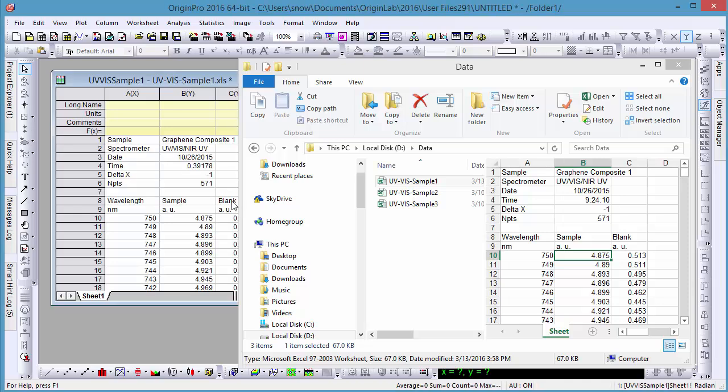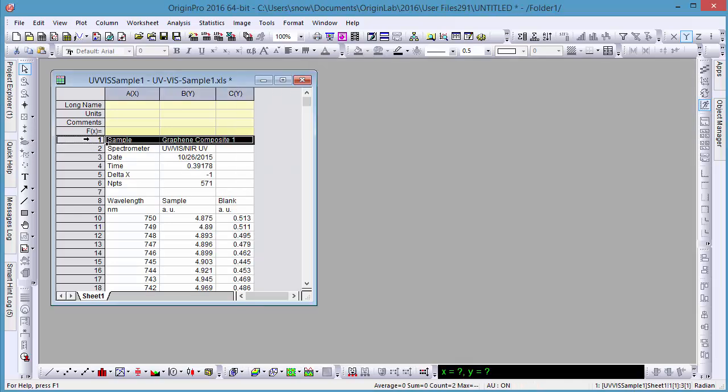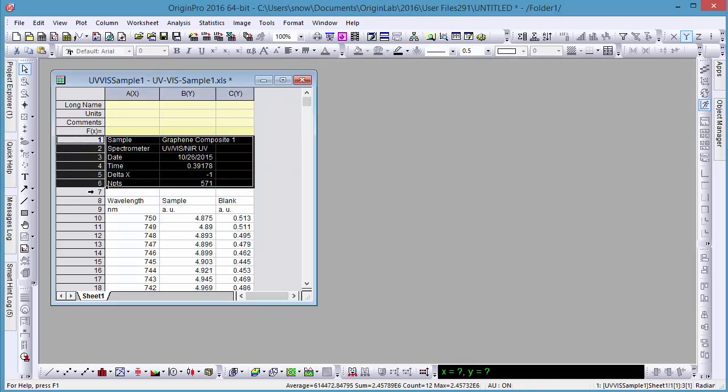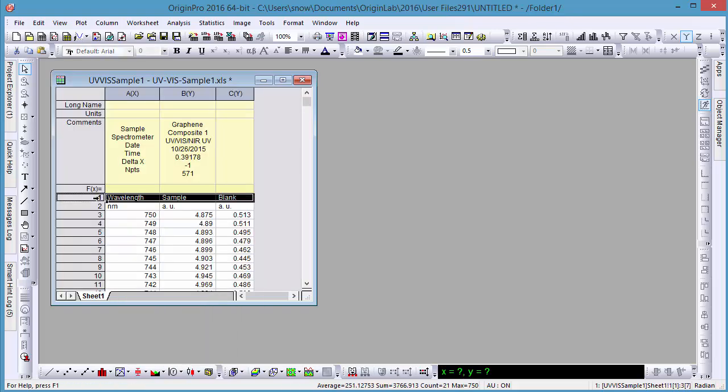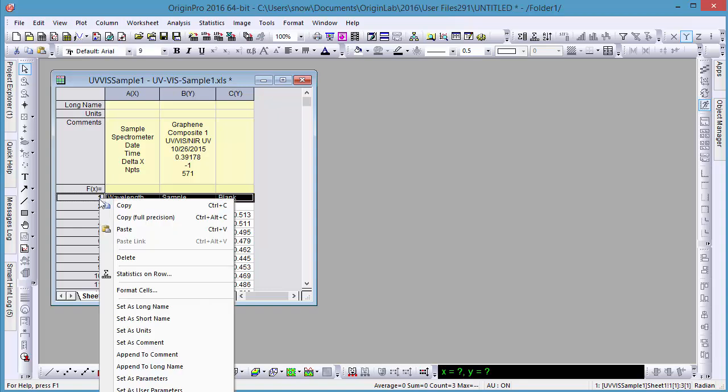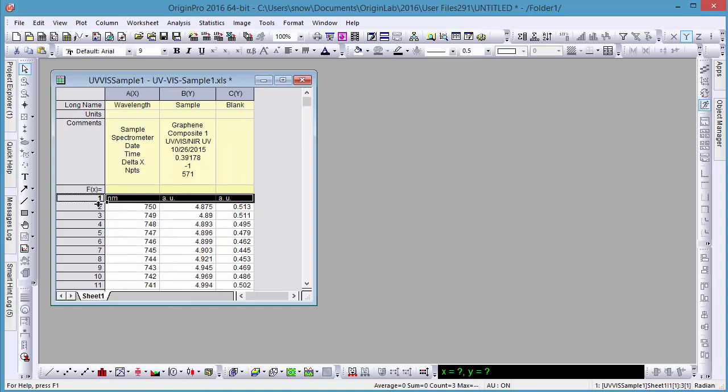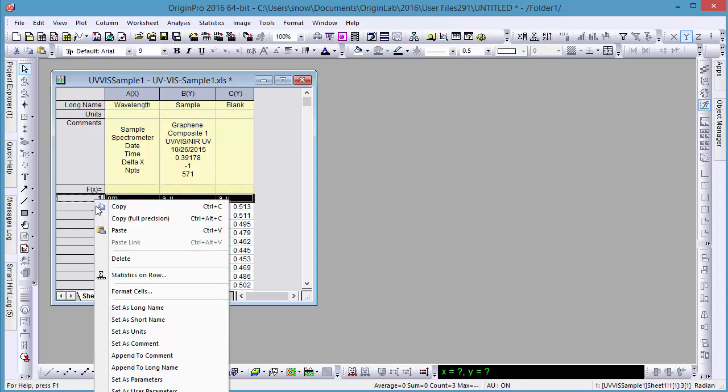After the data is brought in, you can right-click the headers and set them as comments, long name, or units.